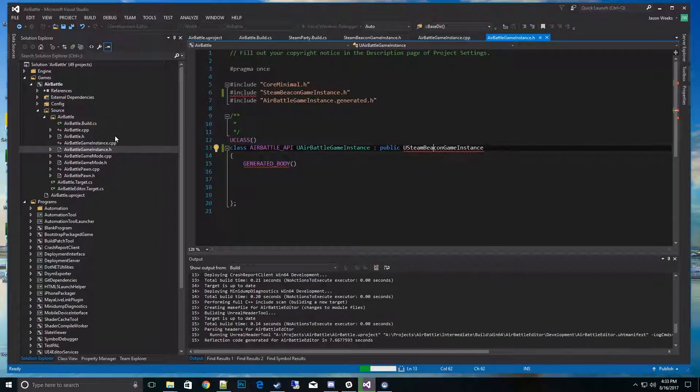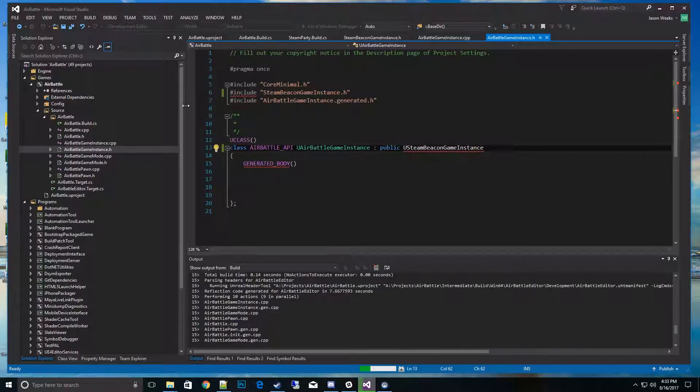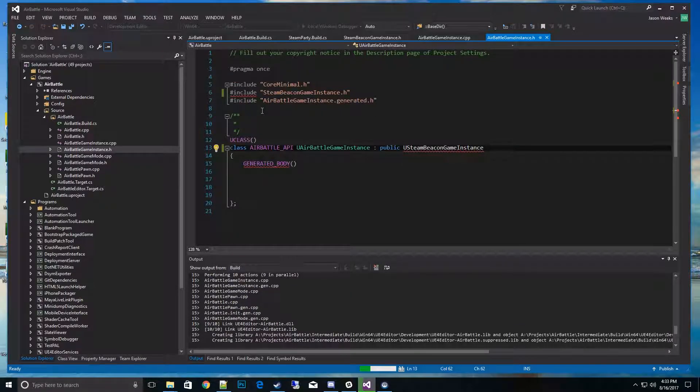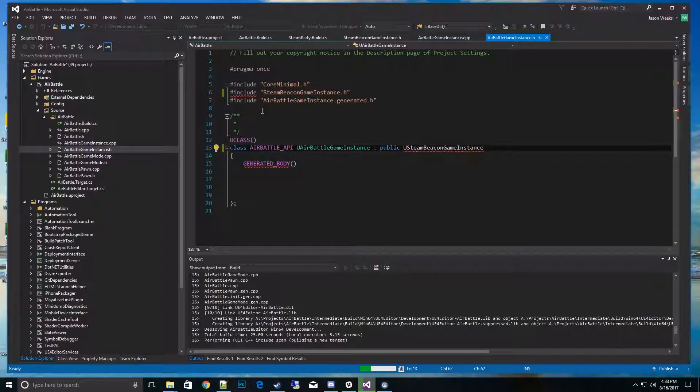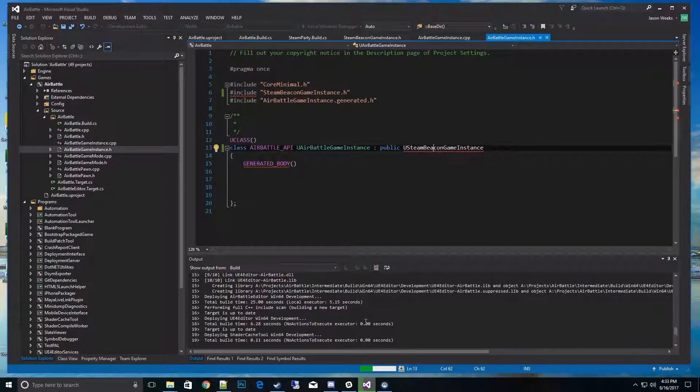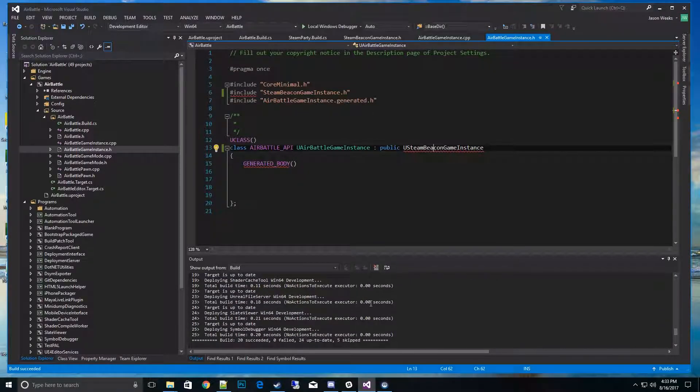Once you set up the build.cs, you won't have to do that step again. When we go to the next videos when we do the player controllers and the game session managers, we won't have to repeat that because we already have the libraries linked into the compiler so they know what they are now. It'll be a lot faster for the other classes. Let's make sure it's going to compile here, and then I can get onto the next video.